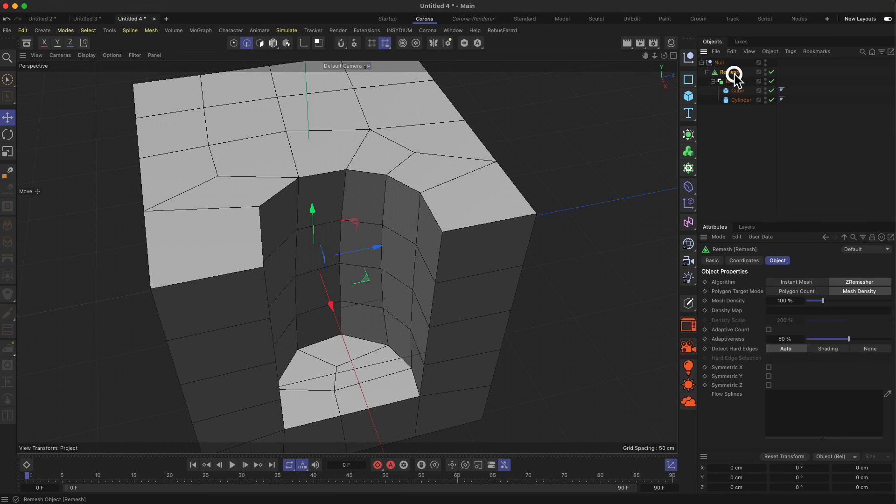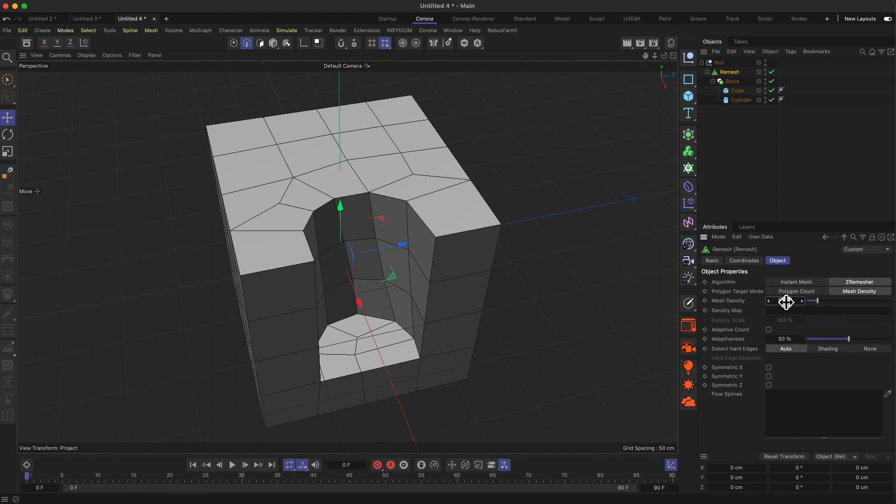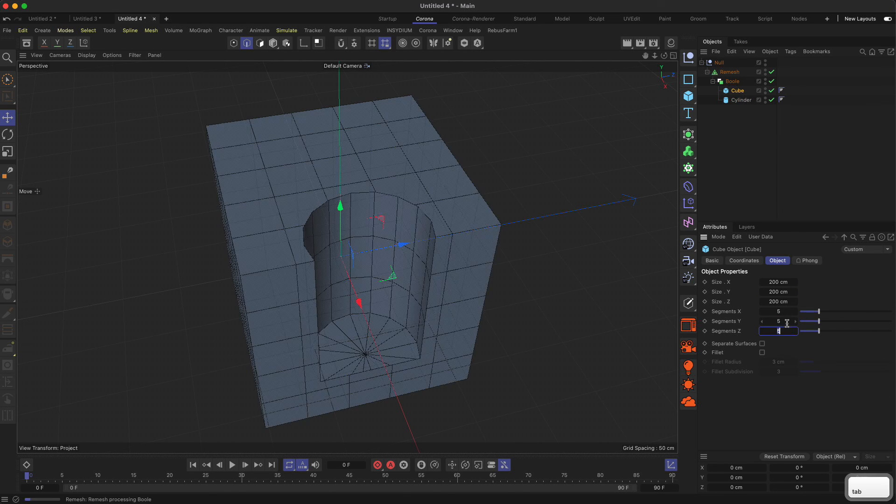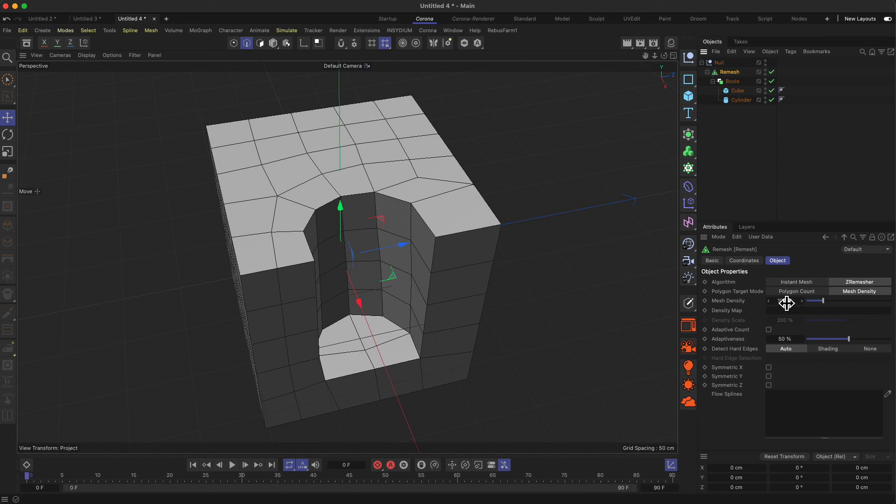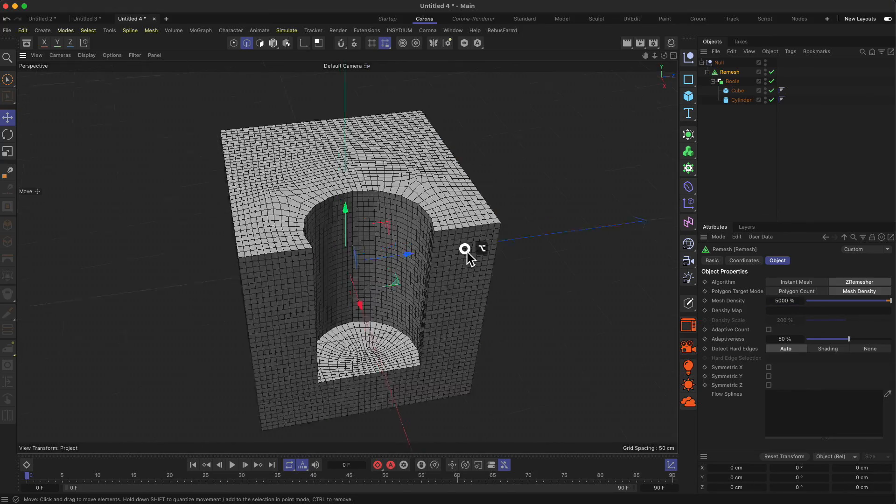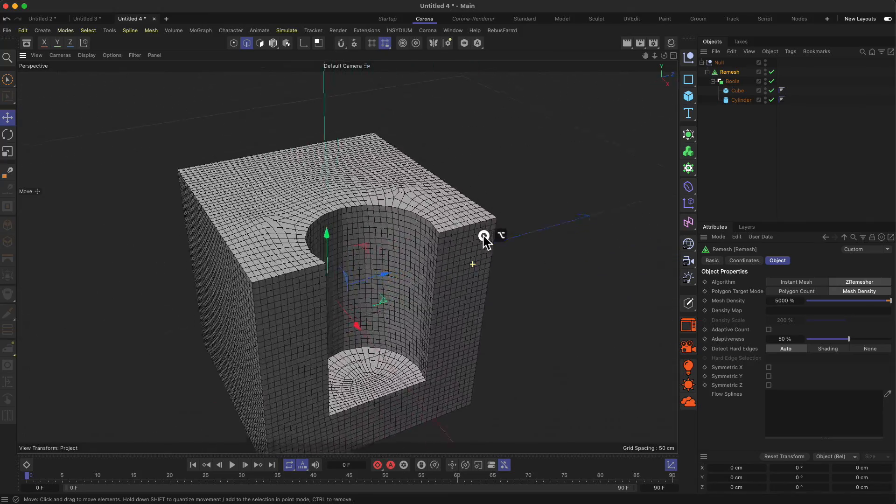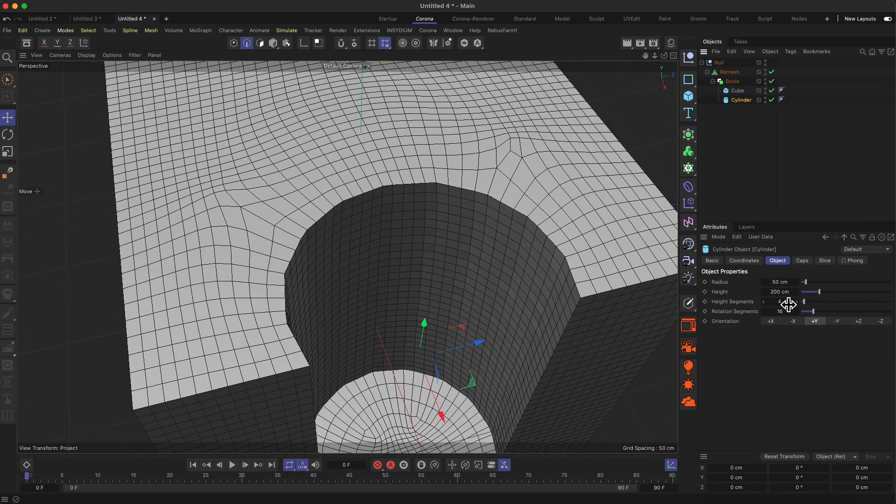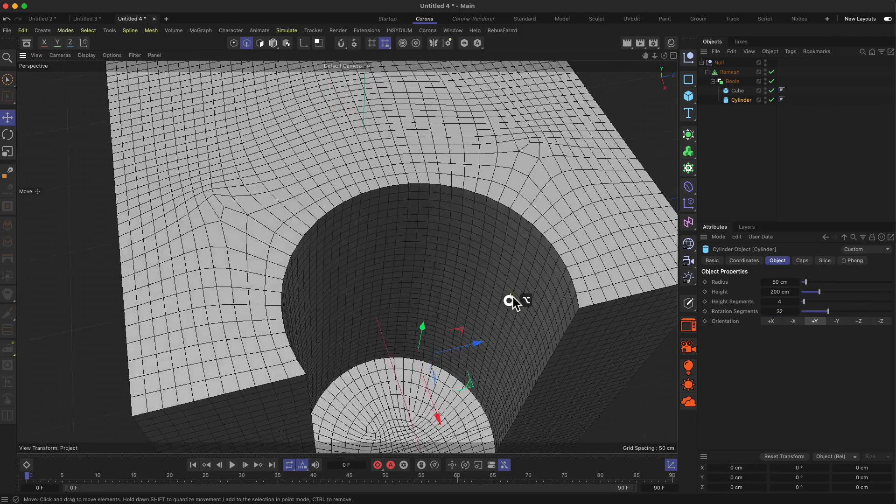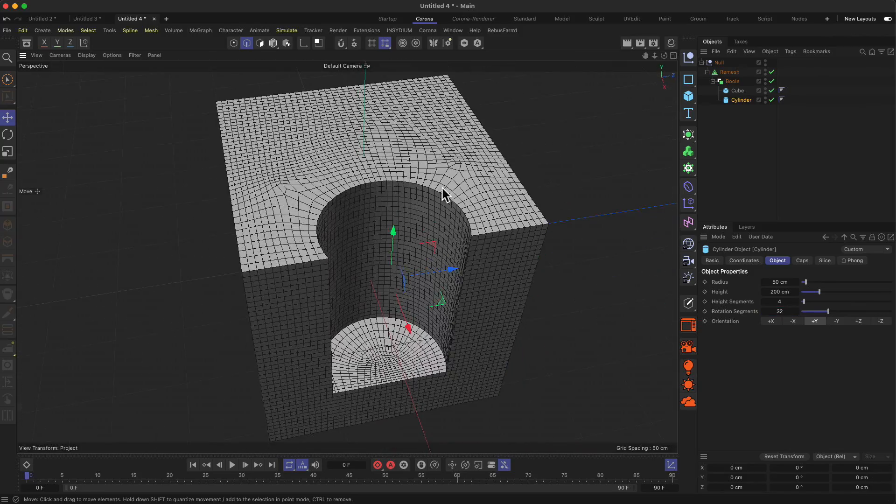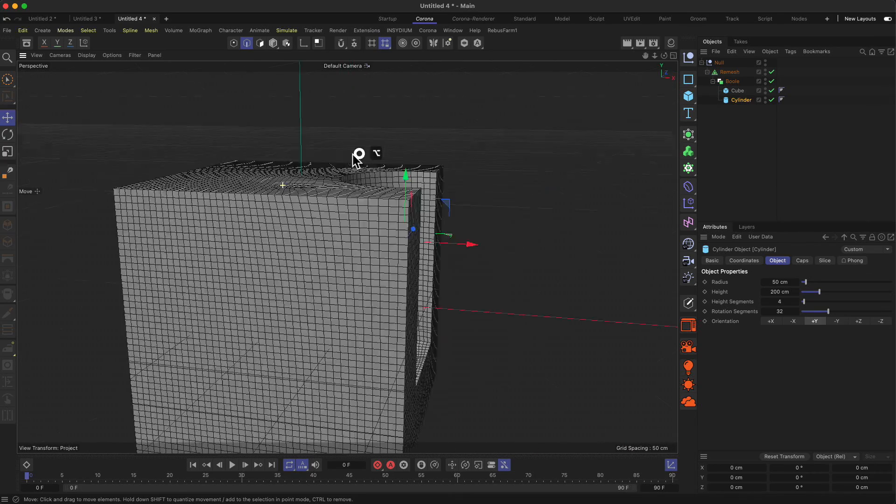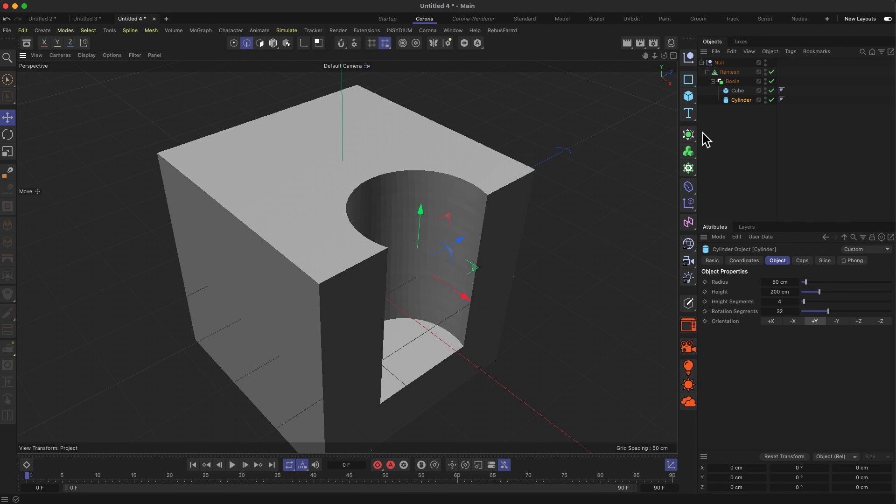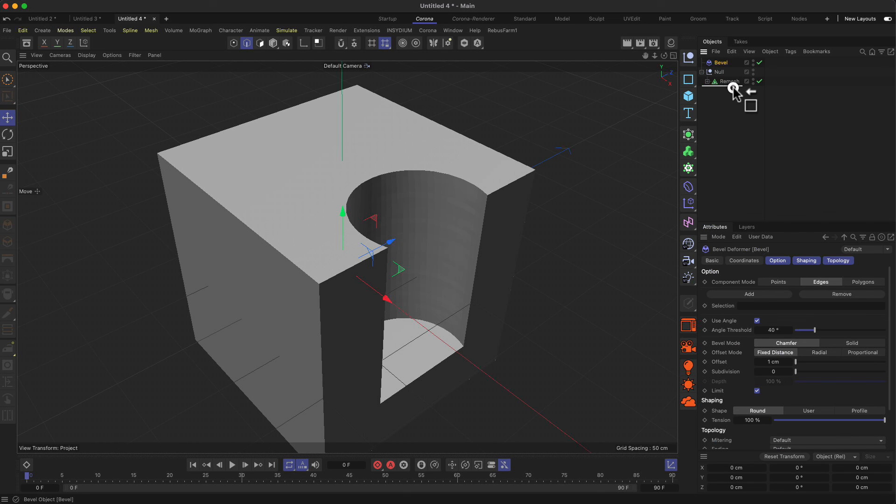At the moment, the mesh density in the remesh settings is set to 100 percent. Because we have very few segments in our cylinder and cube, there's not much information the remesh tool can work with. But you can actually increase this to something very high like 5,000 percent. As soon as you do this, you can see how the mesh is optimized. Maybe let's increase the amount of rotational segments to get a nice clean rotation of the cylinder. Now we have a lot of geometry, but we get a cleaner result.